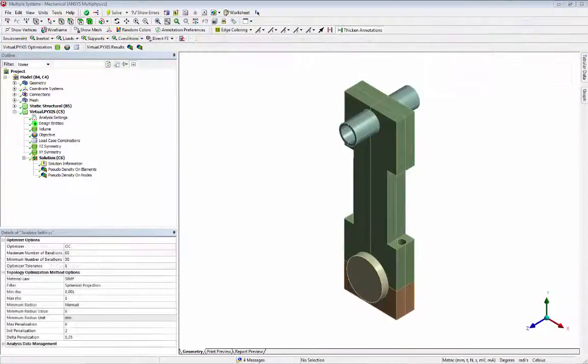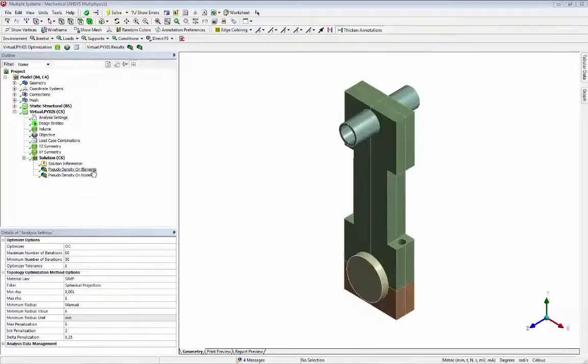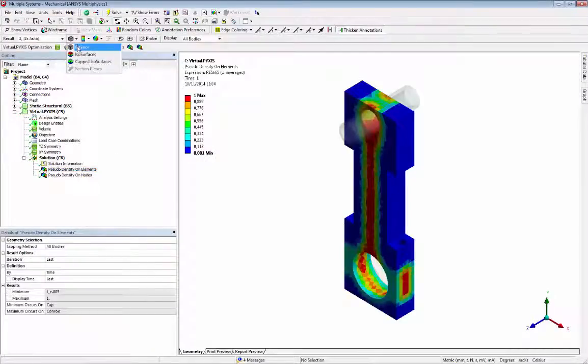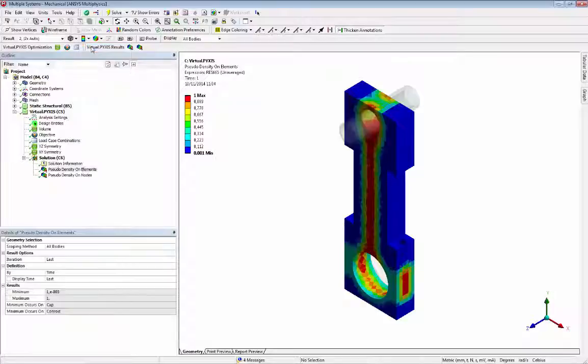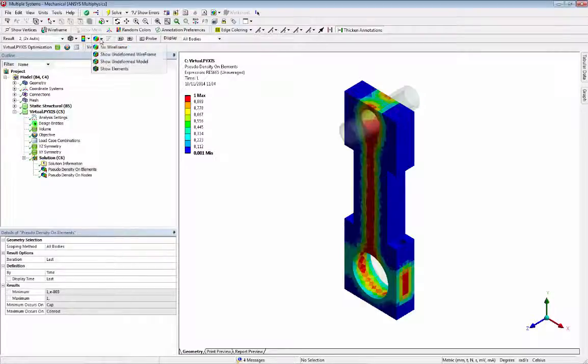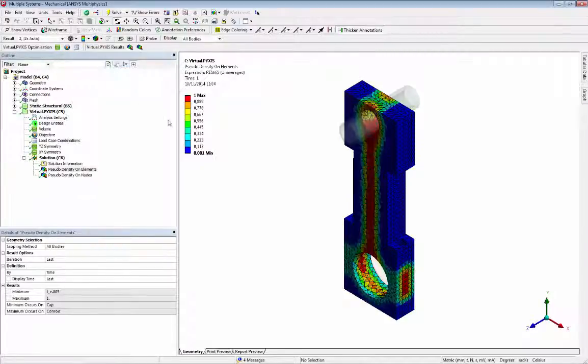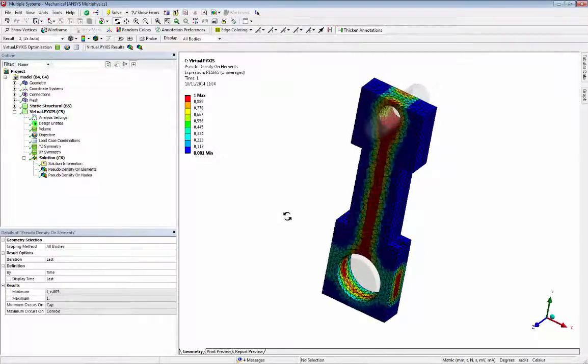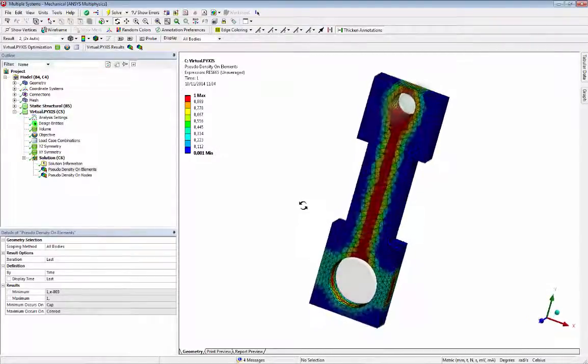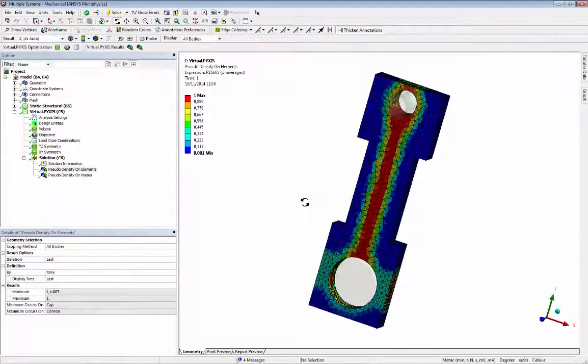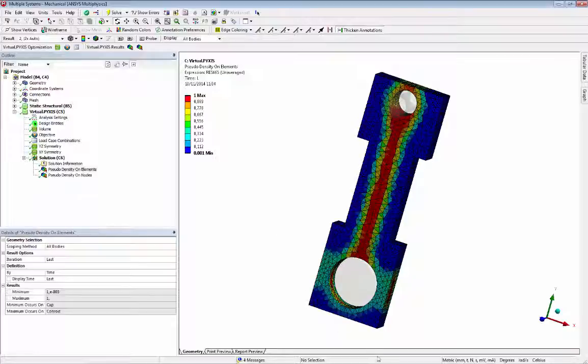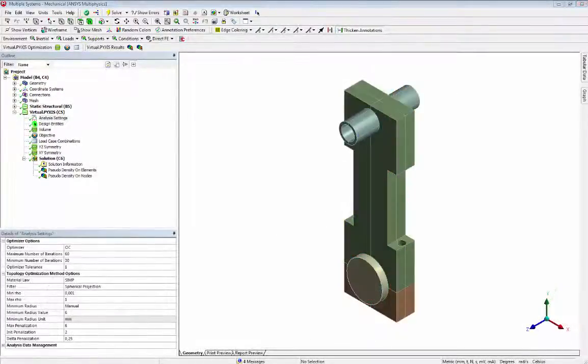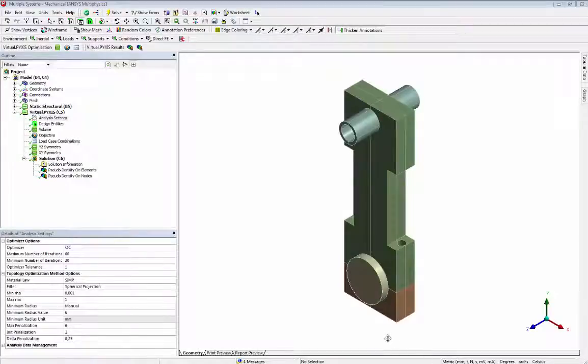Now we see the results. The element density result shows regions that must be kept, the red elements, and regions that can be removed, the blue elements. Now we will see the nodal density result.